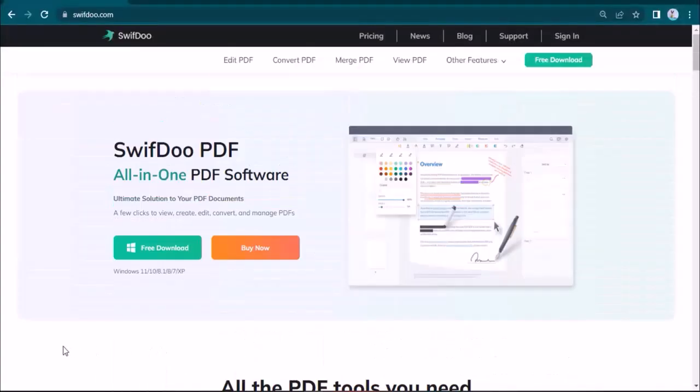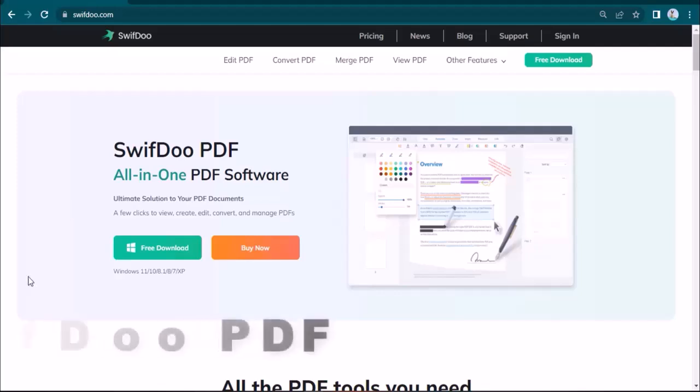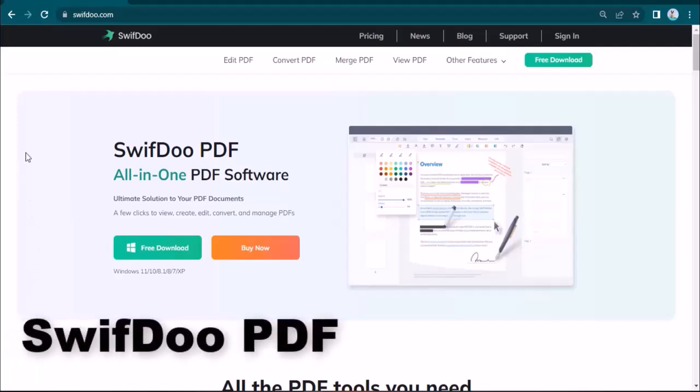Welcome to another episode of TechScope. I hope you are doing well. In this video, I'm going to share a very useful PDF editing software which is named SwiftDoo PDF.